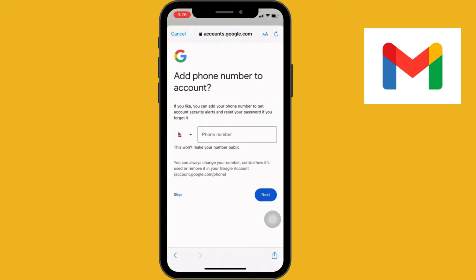After that, you have to add some basic information which is necessary for account recovery and security purposes. Enter your phone number in this step.